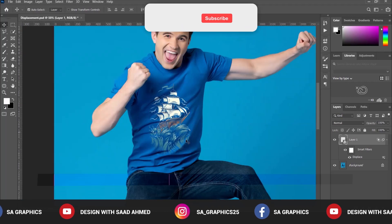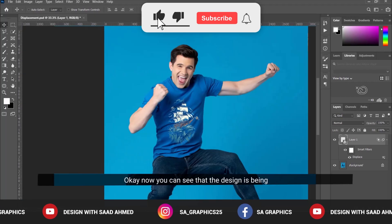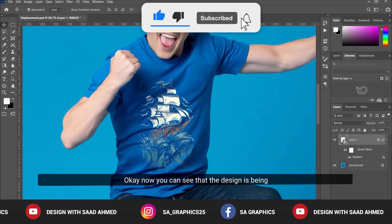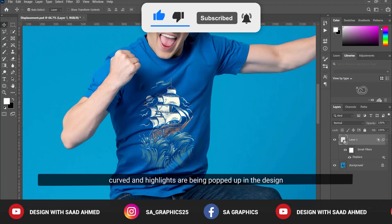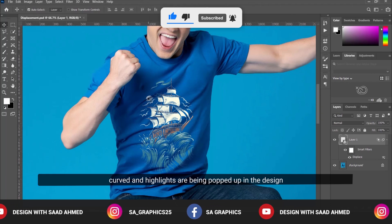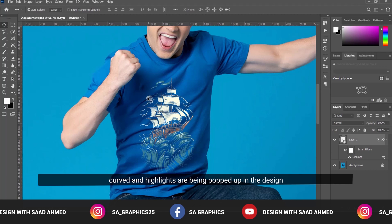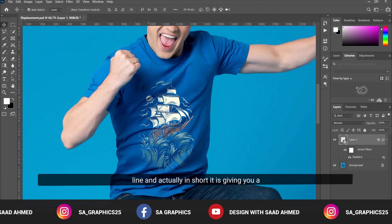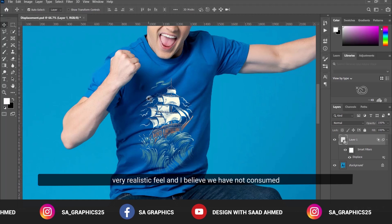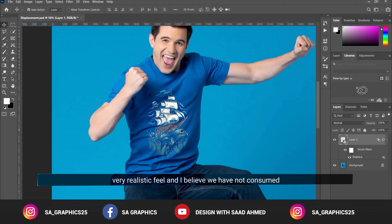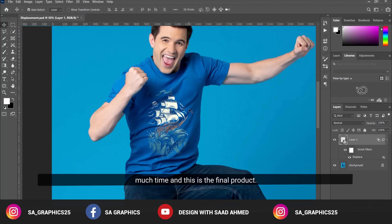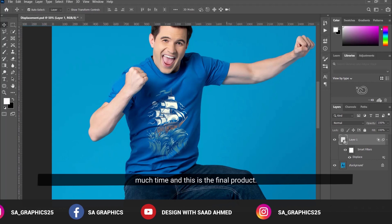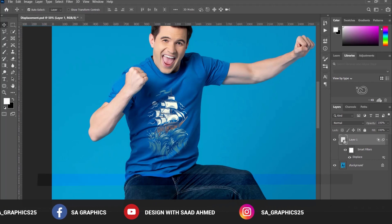Now you can see the design is curved and the highlights are popping up. In short, it's giving you a very realistic feel. We haven't consumed much time and this is the final product. Thanks so much.